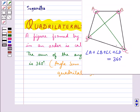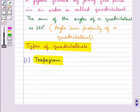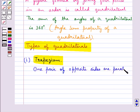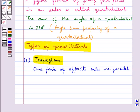Now we shall discuss types of quadrilaterals. First, we have the trapezium. This is a quadrilateral in which one pair of opposite sides are parallel. Like this quadrilateral ABCD is a trapezium in which one pair of opposite sides, that is AB and CD, are parallel to each other.